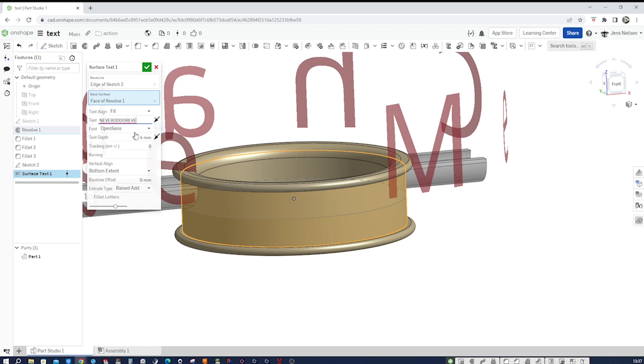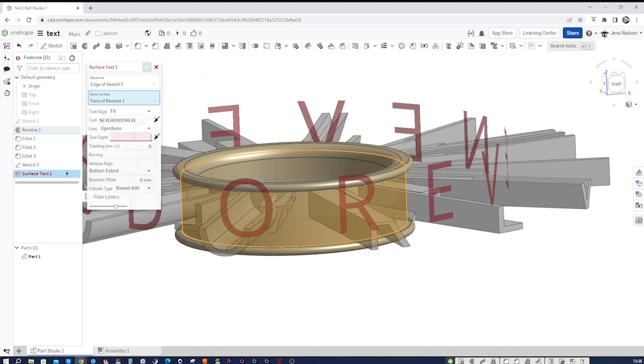And give that text depth some 0.4. I'm still on the uppercase thing. 0.4. There.